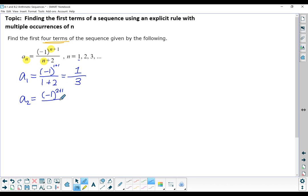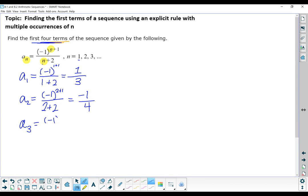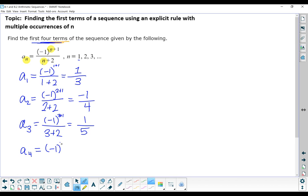That's negative 1 squared, which is positive 1, over 3. So the first part of our answer is 1/3. For the second term, we sub in 2 for n: negative 1 to the 2 plus 1 power, over 2 plus 2. That's negative 1 to the 3rd, which is negative 1, over 4. For the third term: negative 1 to the 3 plus 1 power, over 3 plus 2. Negative 1 to the 4th is positive 1, and the denominator is 5. For the fourth term: negative 1 to the 4 plus 1 power, over 4 plus 2. That's negative 1 to the 5th, which is negative 1, over 6. So those are my first four terms.